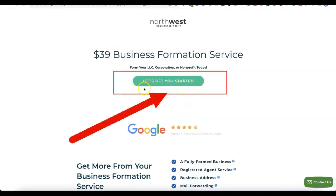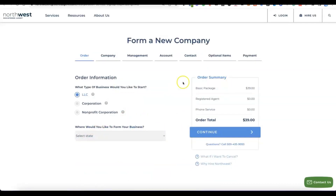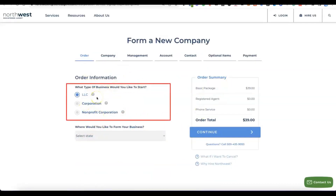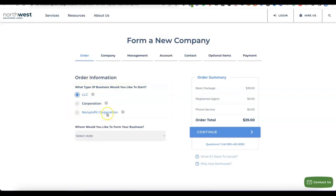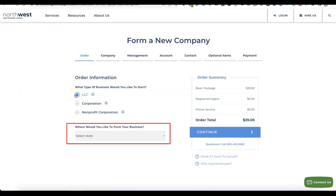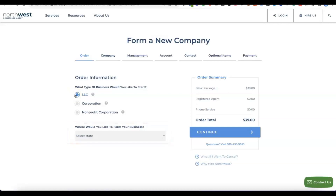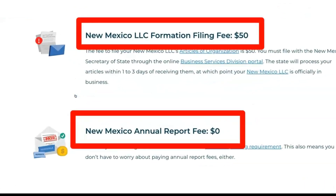Click the green button that says "Let's get you started." You'll see the business formation options — LLC, Corporation, and Non-Profit Corporation. For the Stripe account, the kind of business you want to form in the US is an LLC, so just leave it at LLC. Next, select the state where you're going to form the business. The state you choose is important because some states charge higher state filing fees and annual tax fees. For this video, we're going with New Mexico.